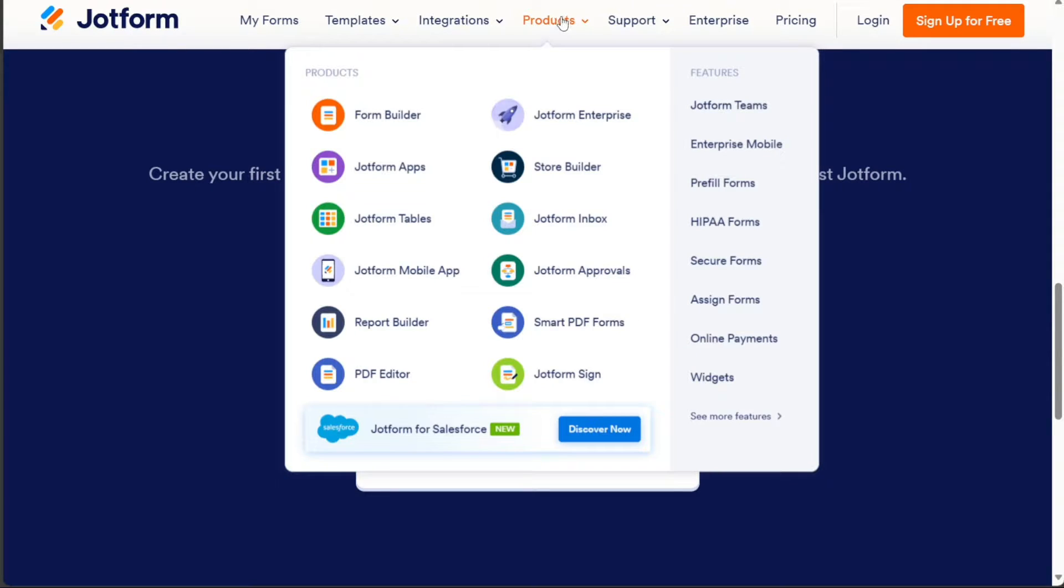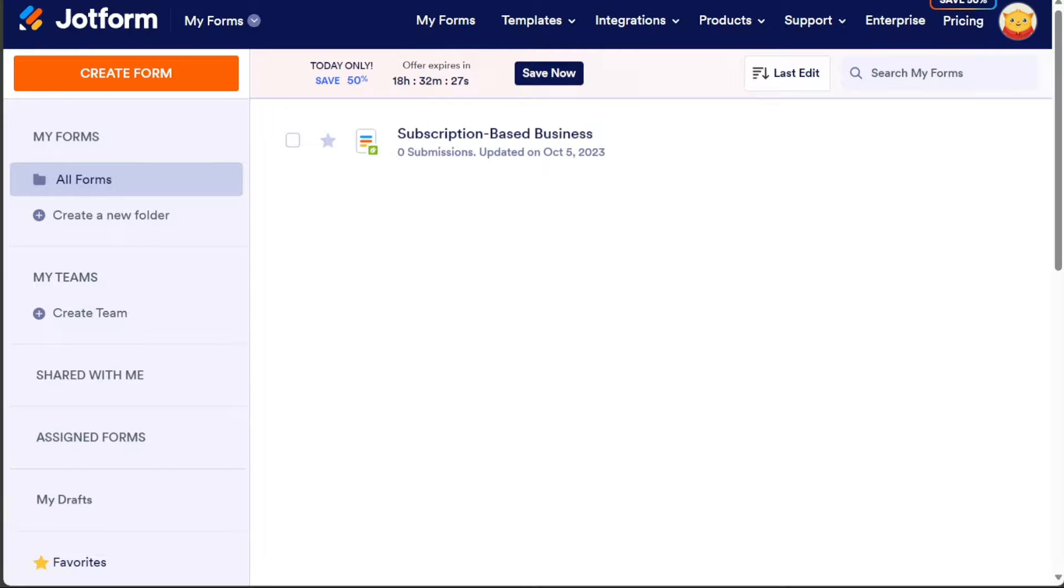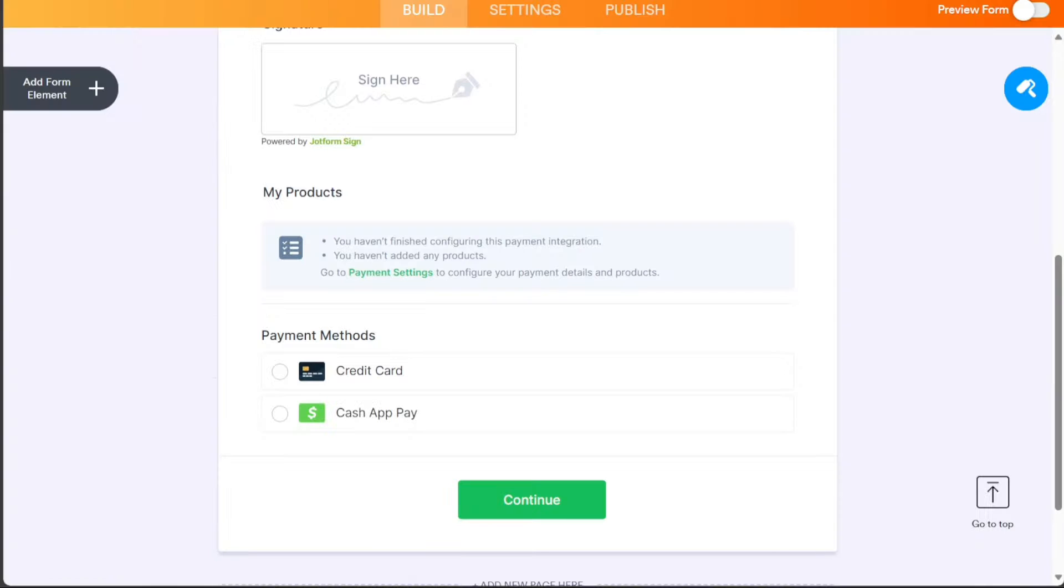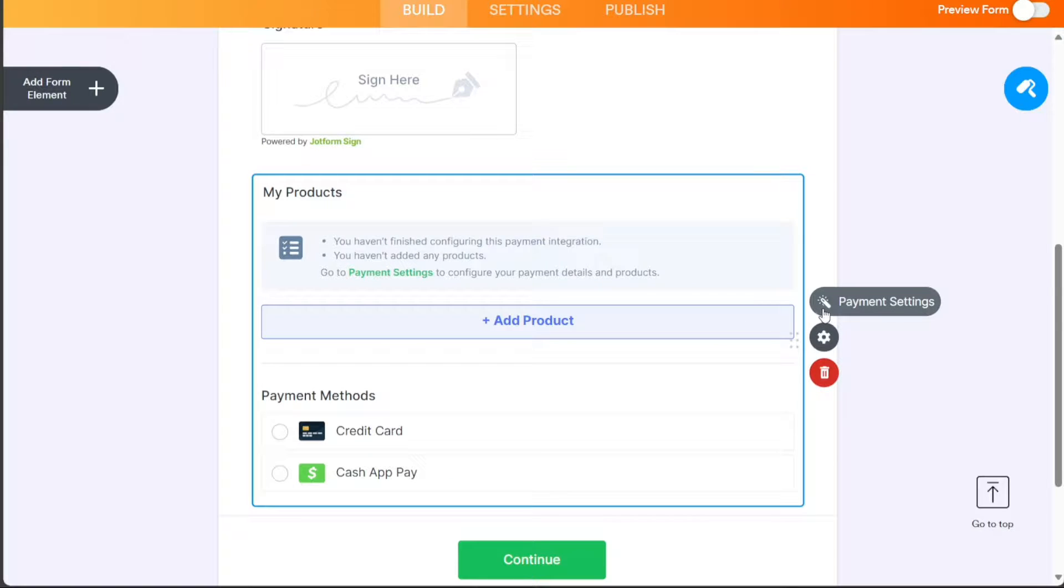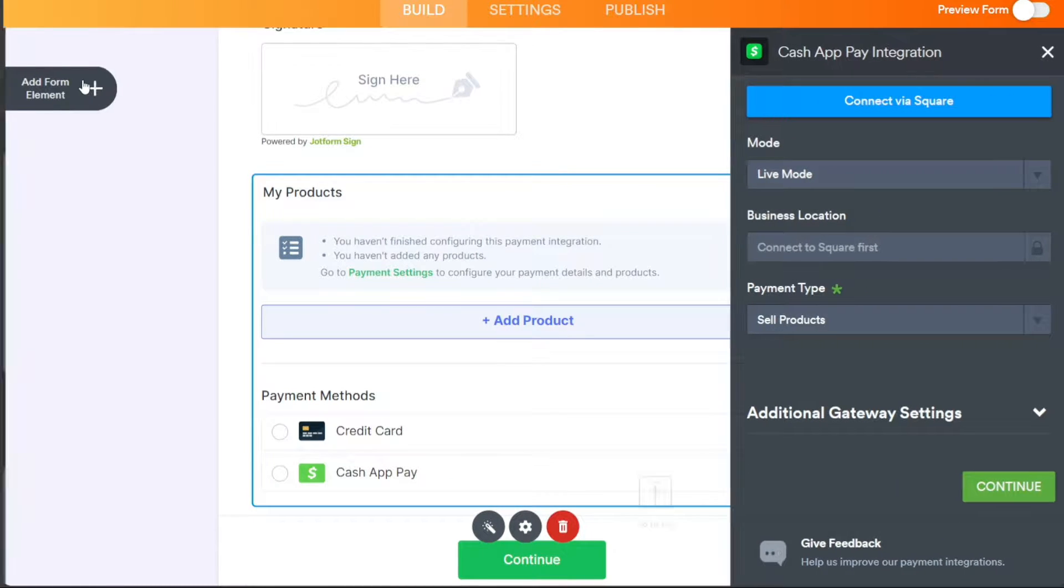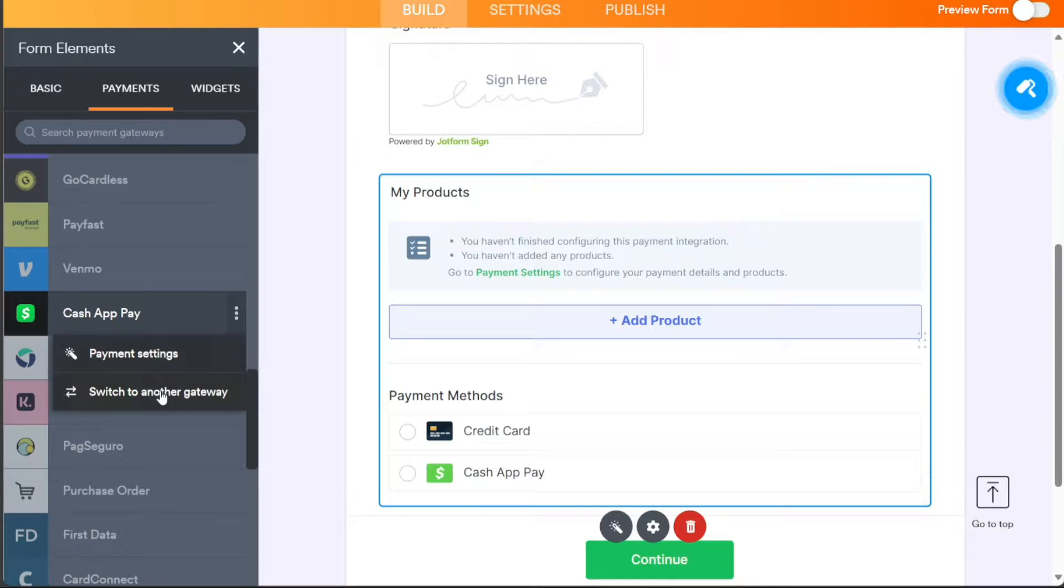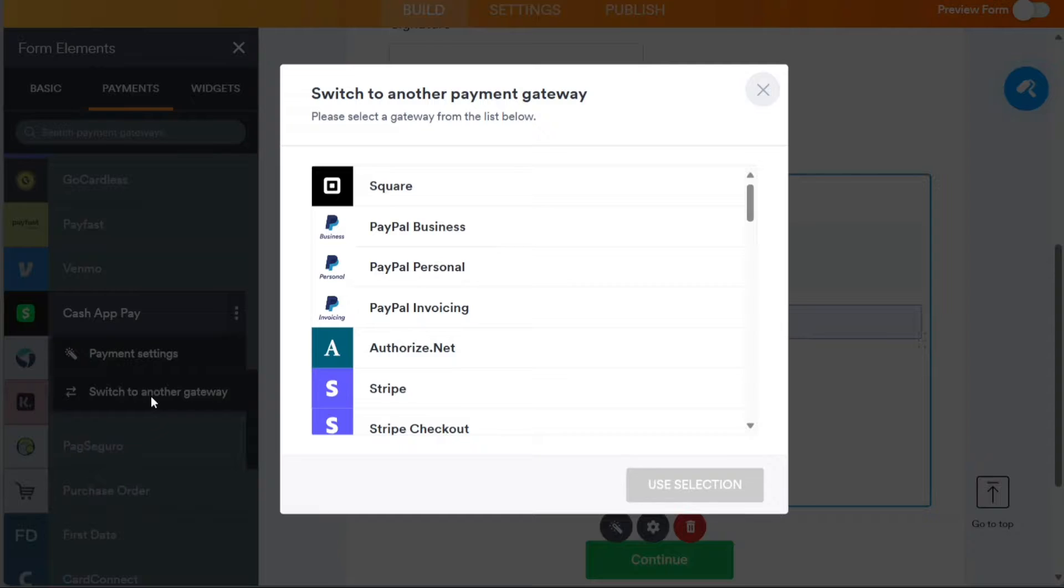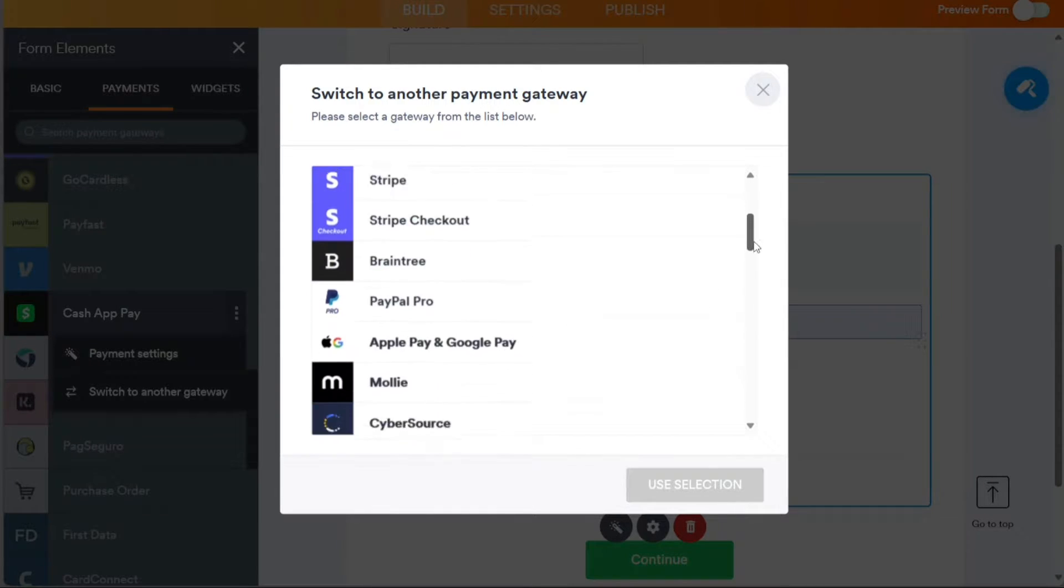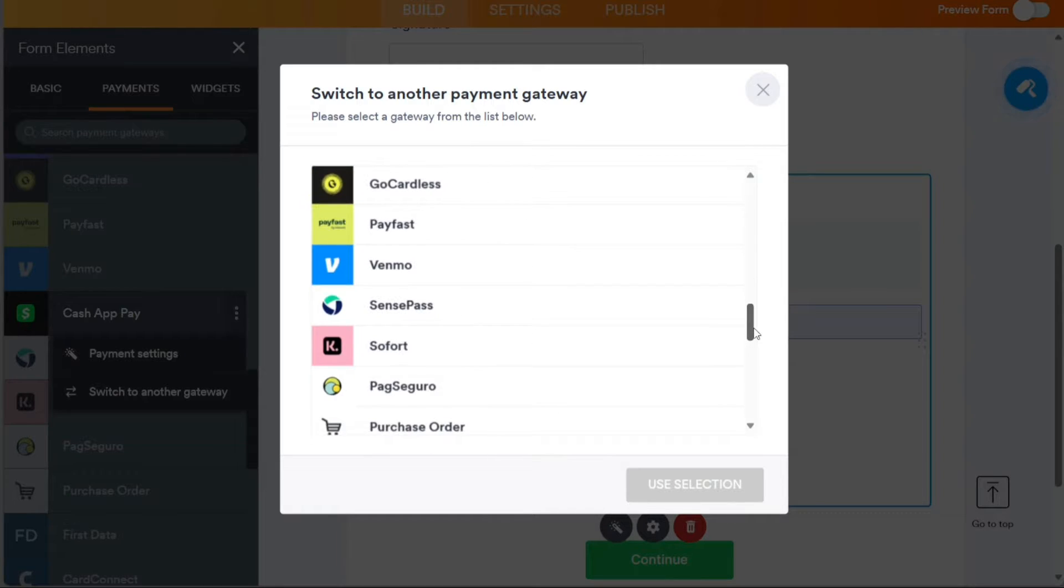JotForm is a web-based service that allows users to create and manage online forms for various purposes, such as collecting registration, payments, surveys, and more. JotForm offers a drag-and-drop form builder, over 150 integrations with popular apps, and a variety of templates and themes to customize the forms.